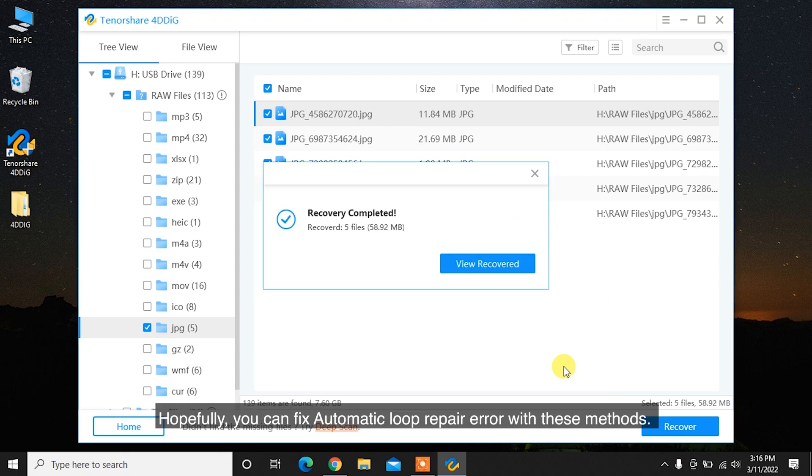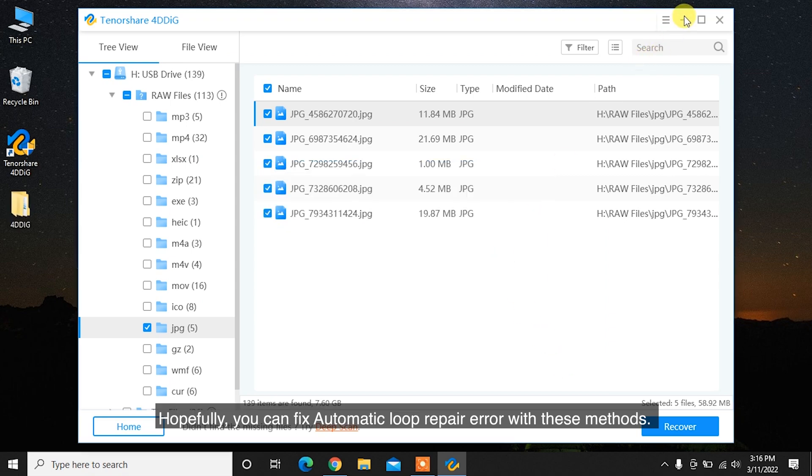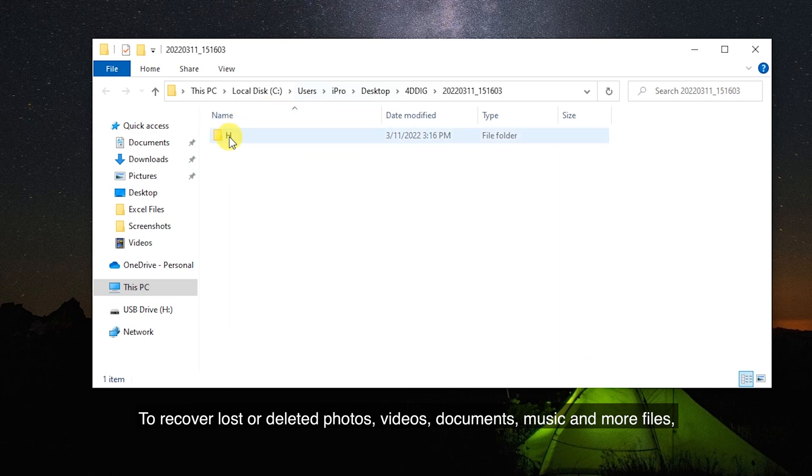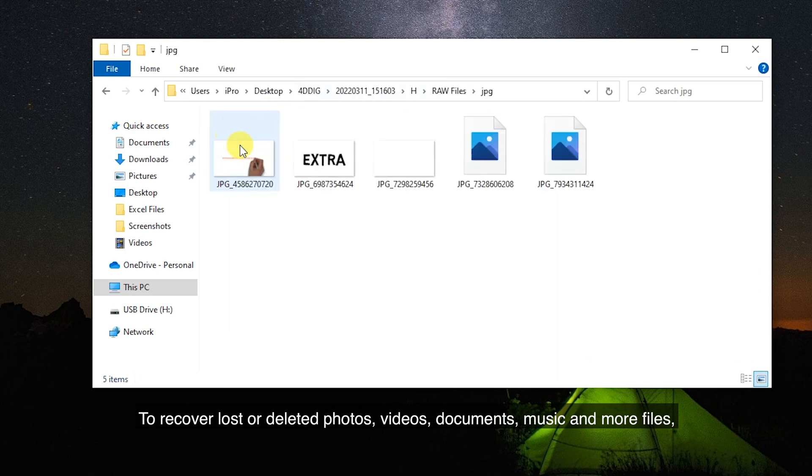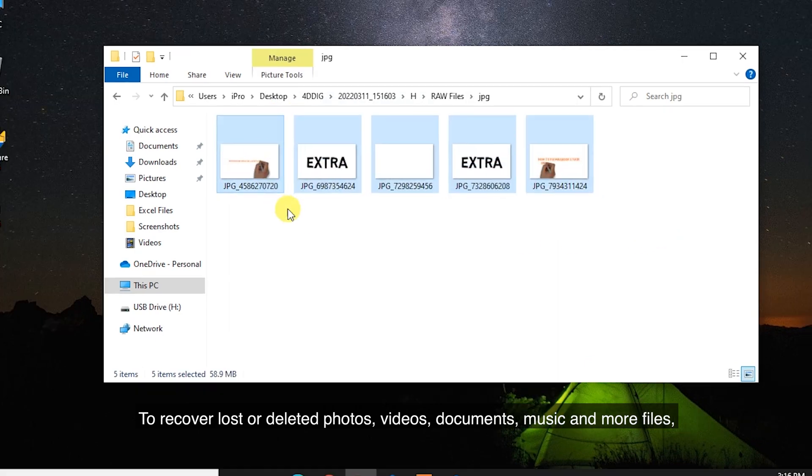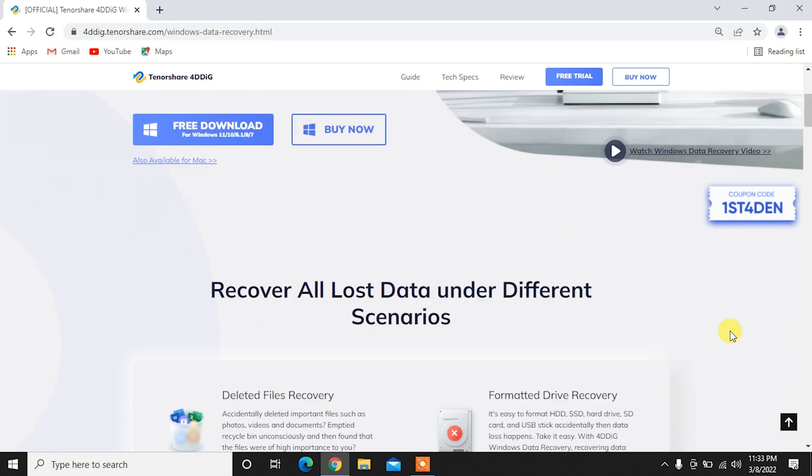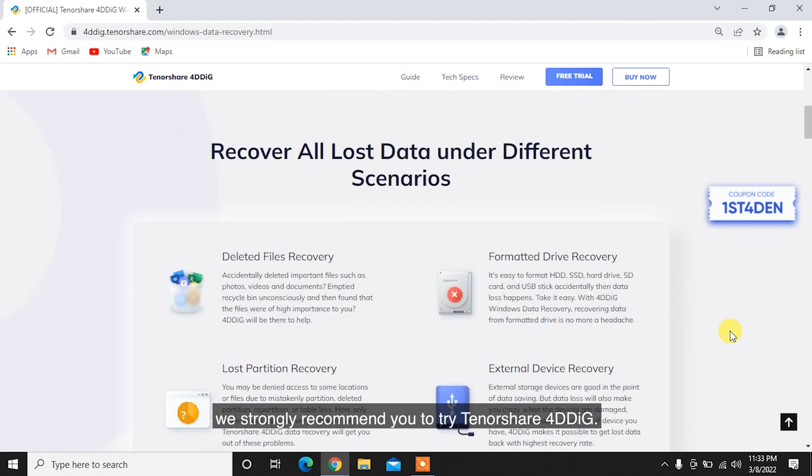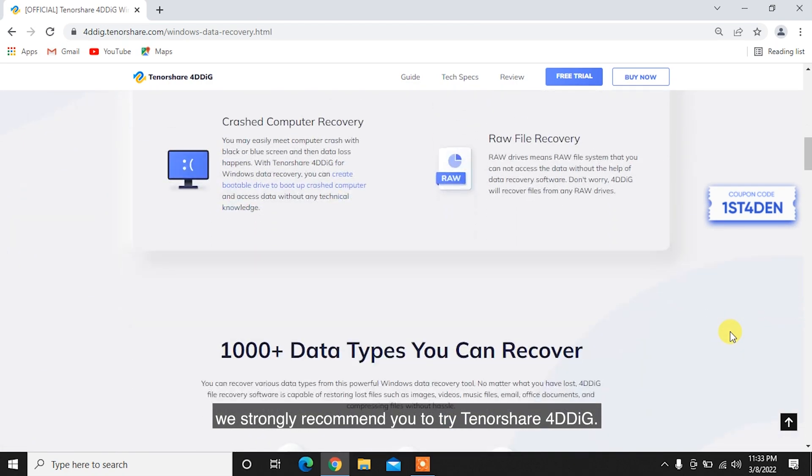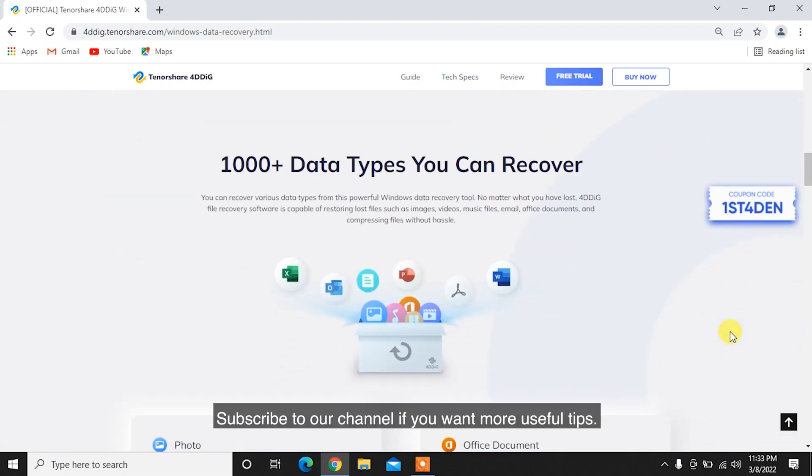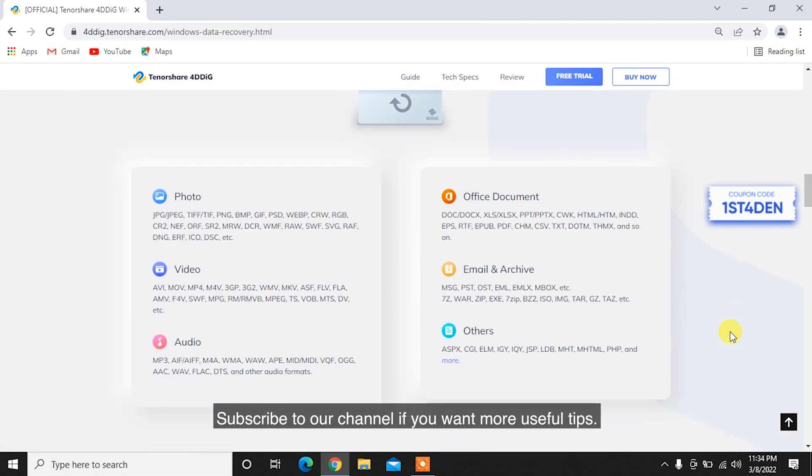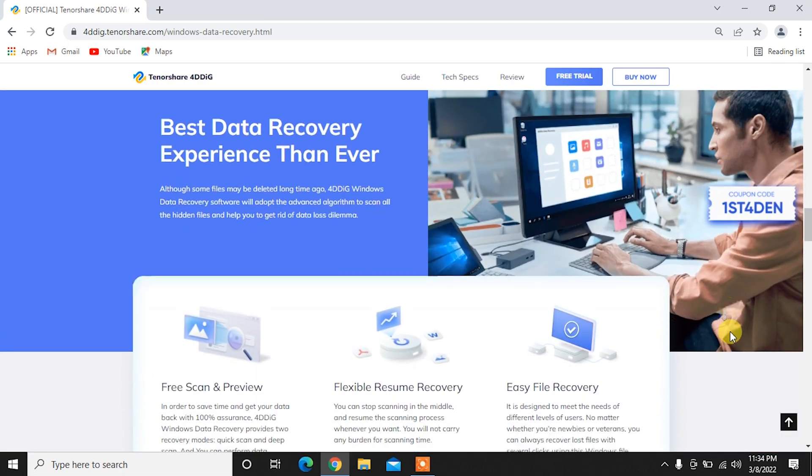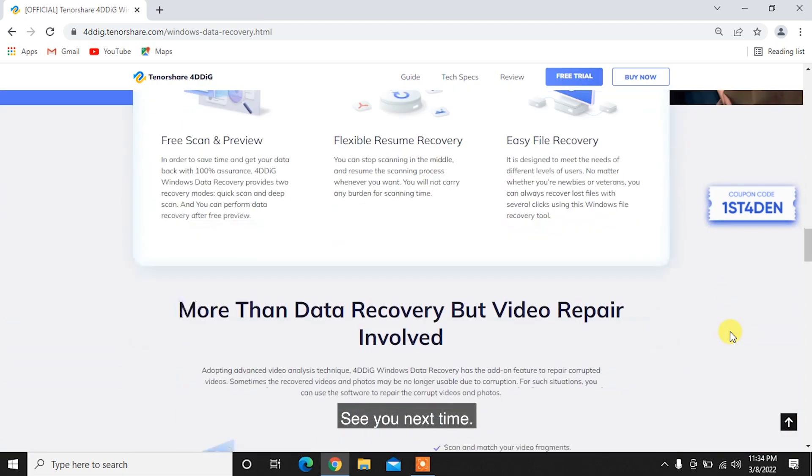Hopefully, you can fix automatic loop repair error with these methods. To recover lost or deleted photos, videos, documents, music, and more files, we strongly recommend you to try Tenorshare 4DDiG. Subscribe to our channel if you want more useful tips. See you next time!